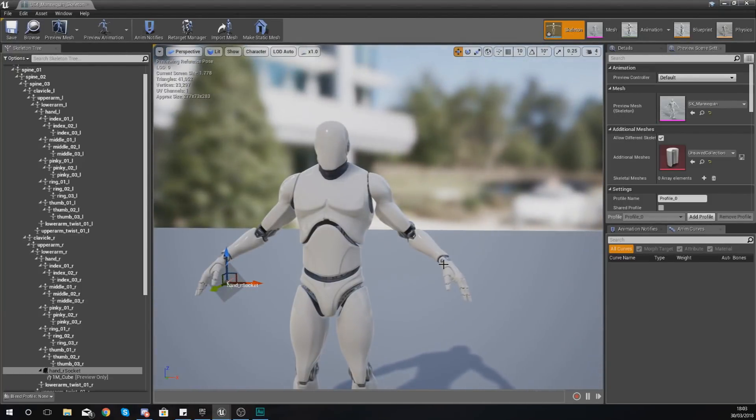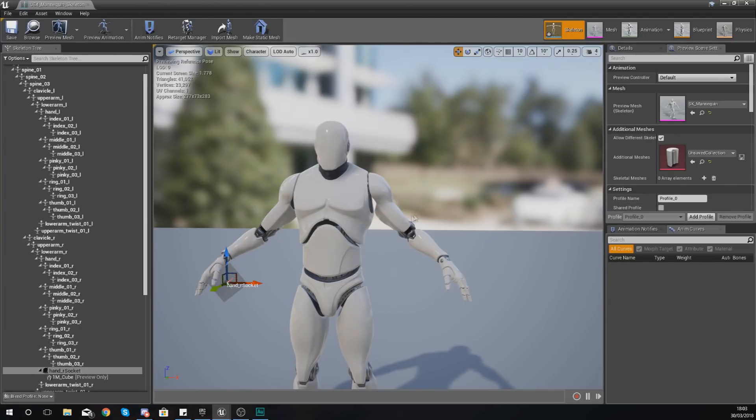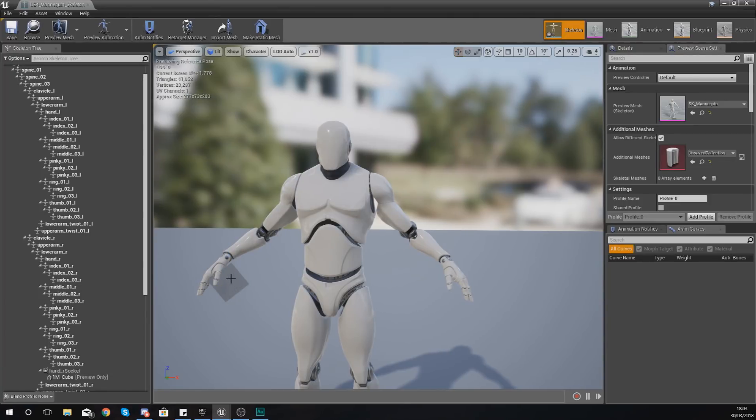And if I was to attach this to the socket later on, it's going to go directly into that location. So I don't have to move it about with code or anything. It's going to take the scale from the socket, it's going to take the rotation from the socket, and it's also going to take the location from the socket.